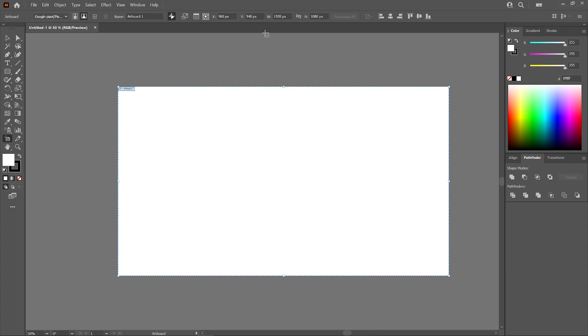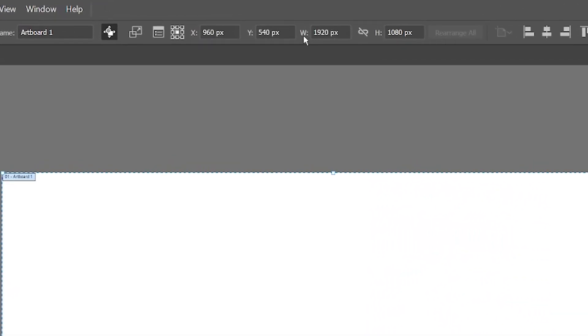If you want to change the artboard size to a specific numerical value, just come up here to the toolbar. You'll notice where it says W, that represents width, and where it says H, that represents height. You can go ahead and change this here.